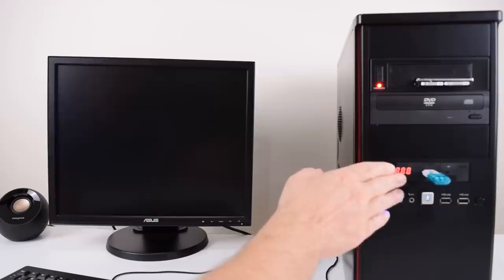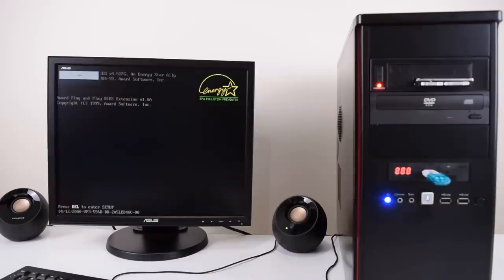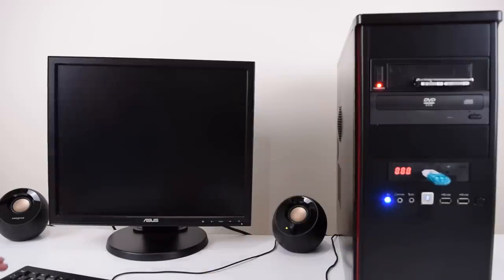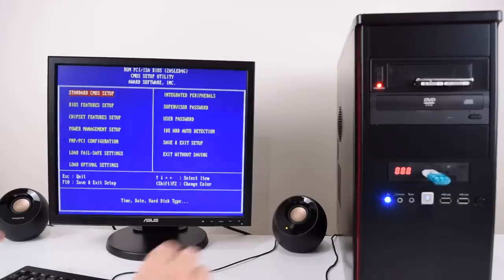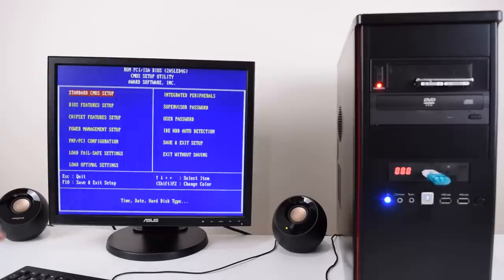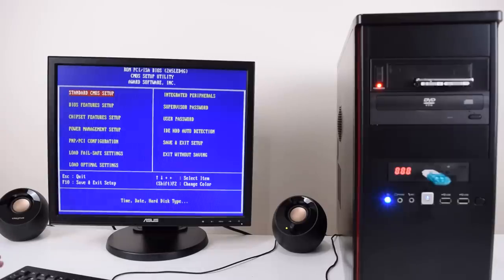We've got a Gotek floppy emulator and I'm gonna go into the BIOS first. I'm gonna show you how I set up my DOS machines and I've put together a few resources on the Philz Computer Lab website that you can download to make your life a lot easier.